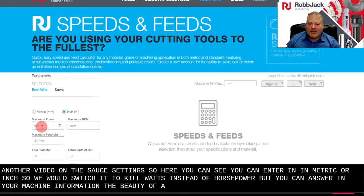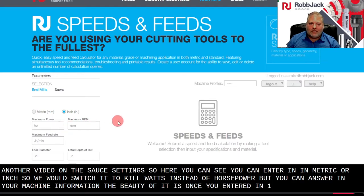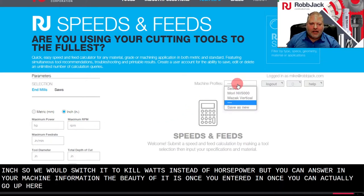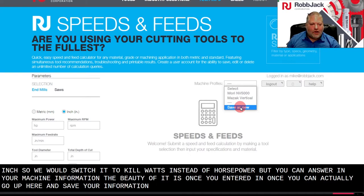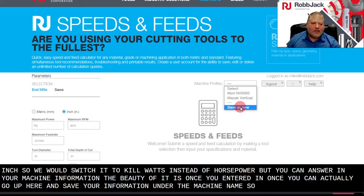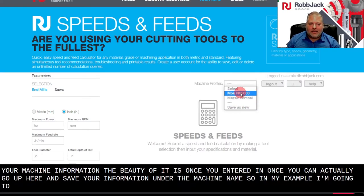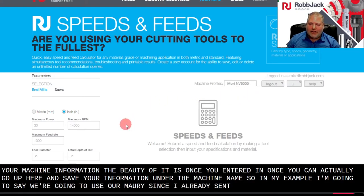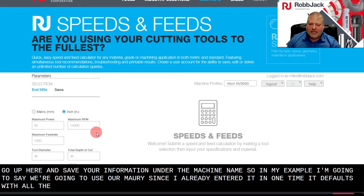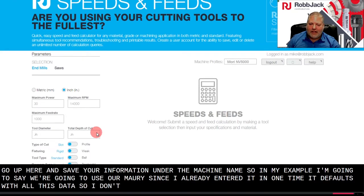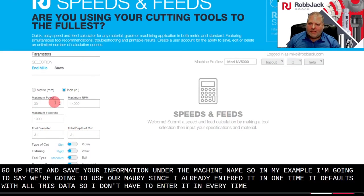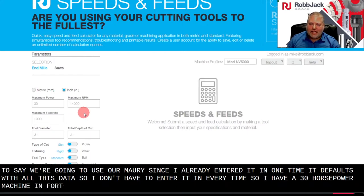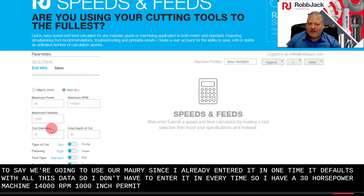The beauty of it is once you enter it in once, you can actually go up here and save your information under the machine name. So in my example, I'm going to say we're going to use our Mori since I already entered it in one time. It defaults with all this data, so I don't have to enter it in every time. So I have a 30 horsepower machine, 14,000 RPM, 1,000 inch per minute feed rate.